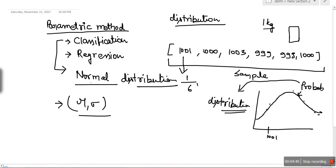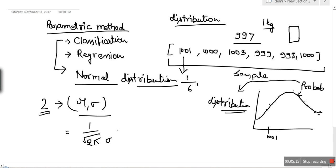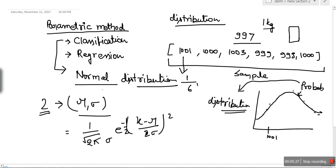In normal distribution we need to know mu and sigma. Every distribution is defined by a finite number of parameters — in the case of normal we need two parameters. Once we know these two parameters, we can compute the probability of any data point. For example, given a sample, to find the probability of 997, we can assume it follows a normal distribution, compute the mean and standard deviation from the sample, and then use the normal distribution formula.